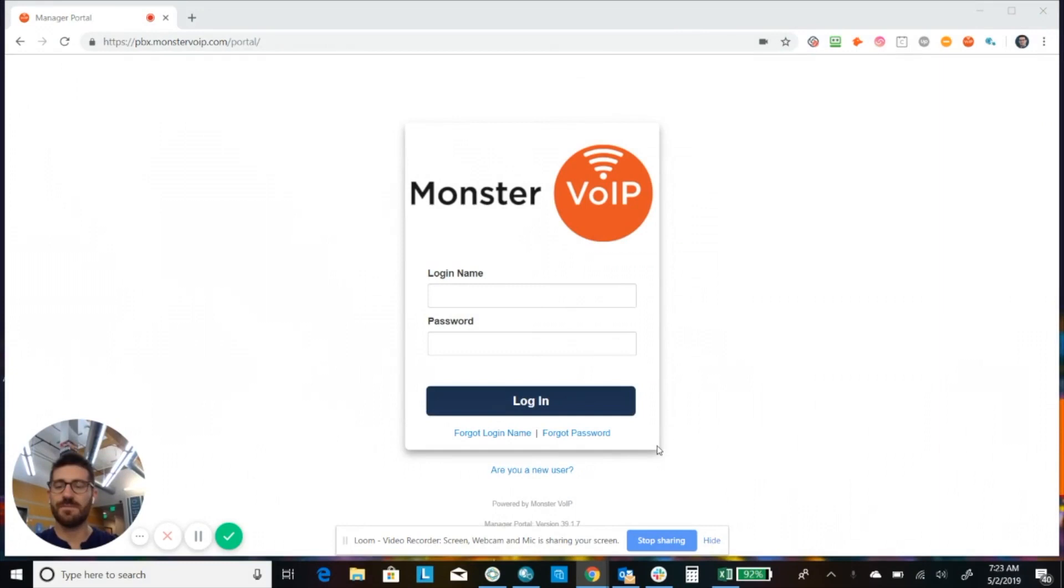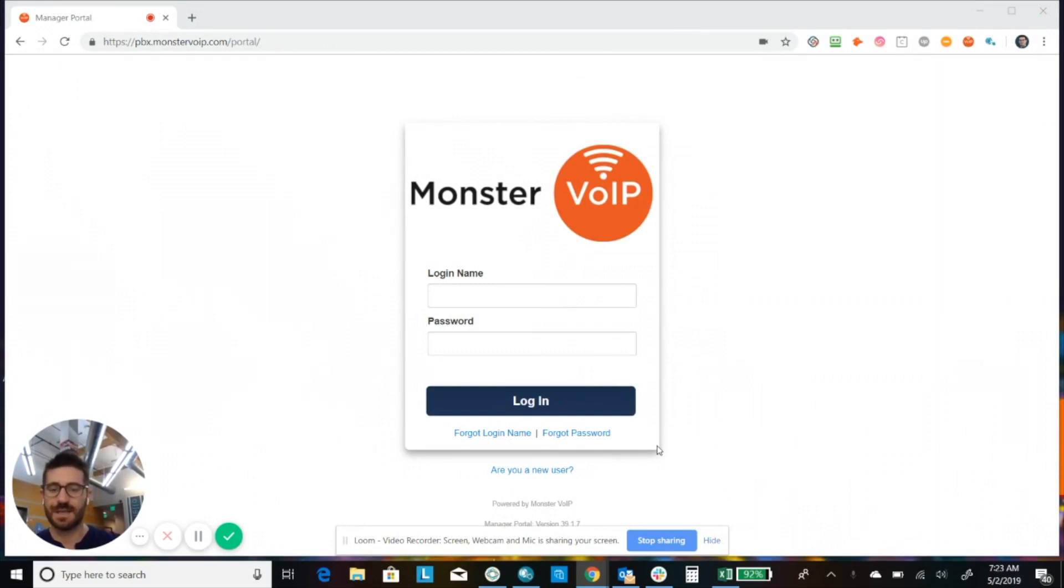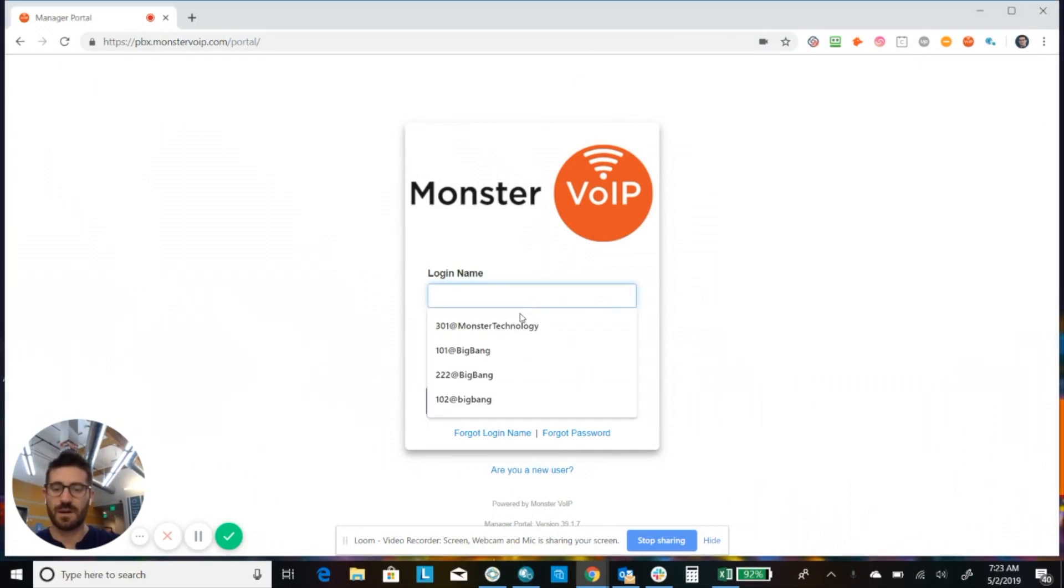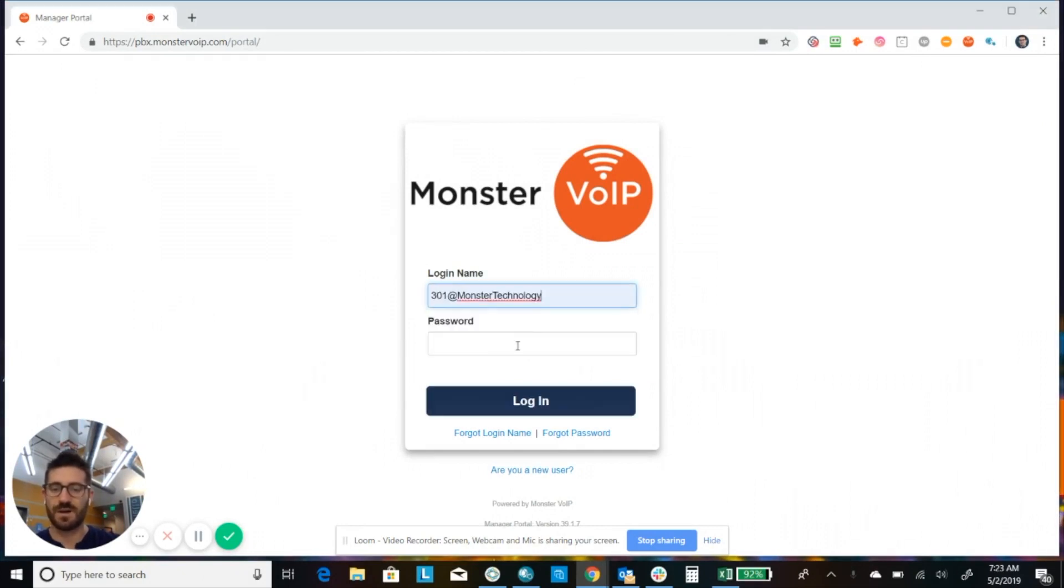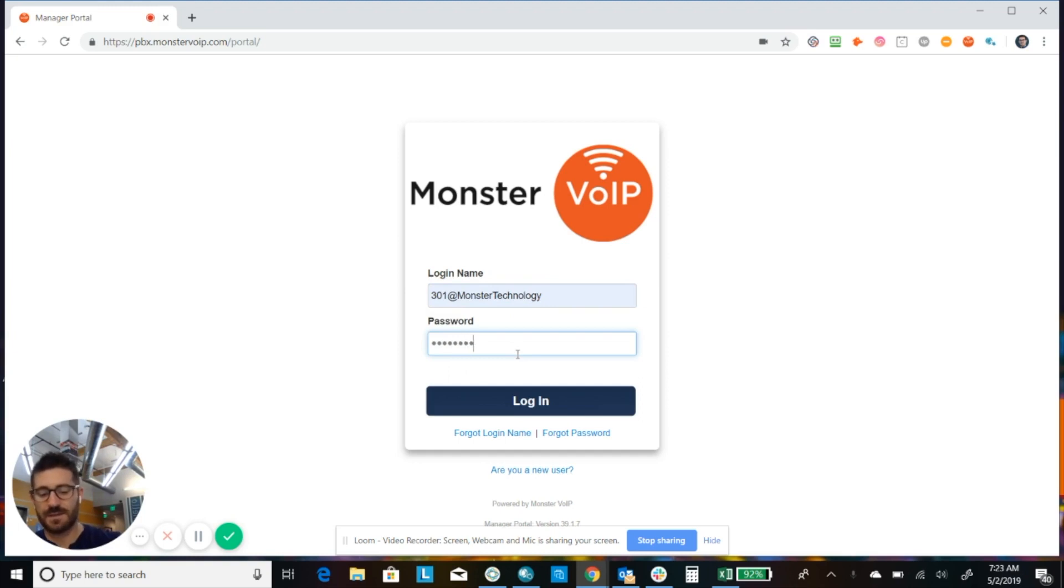Hey there, Colin here with Monster VoIP and today we're going to go over how to create an auto attendant. So we're going to log into the Monster VoIP PBX at pbx.monstervoip.com.